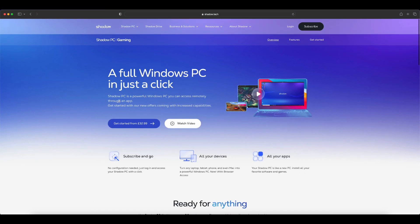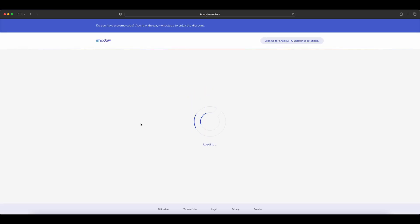This is a cloud PC service that essentially gives you remote control of a Windows PC capable of running games.